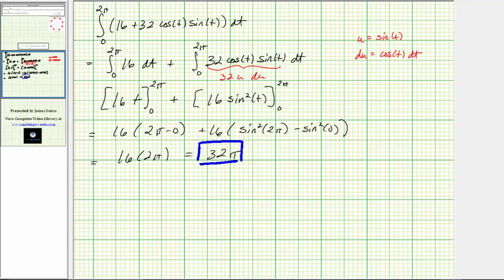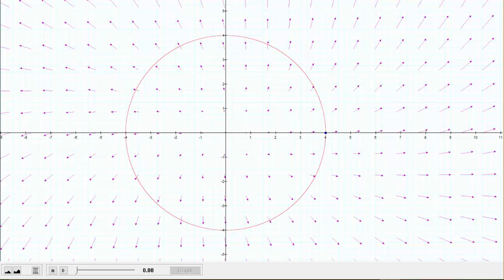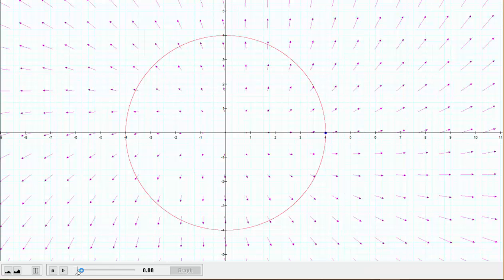Going back to the graph one last time, we can think of this value as the amount of work that the purple vector field does on the particle as it travels around the red circle. The answer is 32π. I hope you found this helpful.